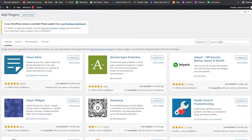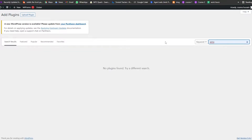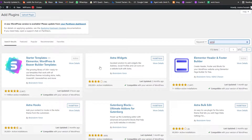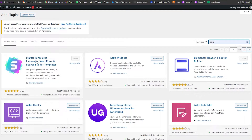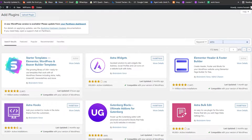The first plugin we're going to install is called Astra. Come over here into the search plugin section and search for 'Astra'. Once you do that, this plugin will pop up. Go ahead and install it and activate it.